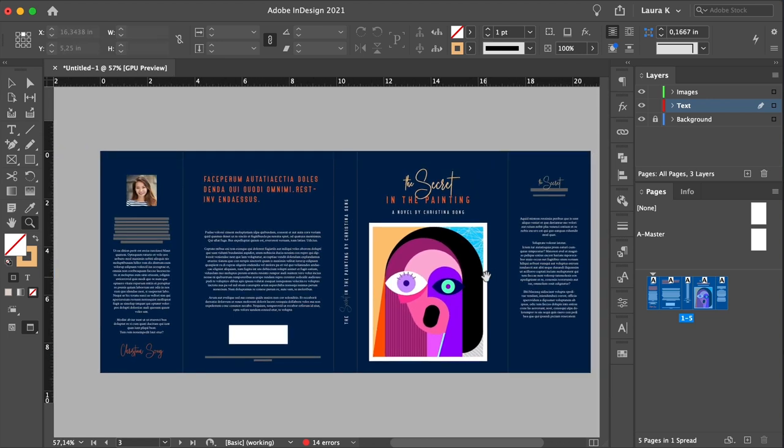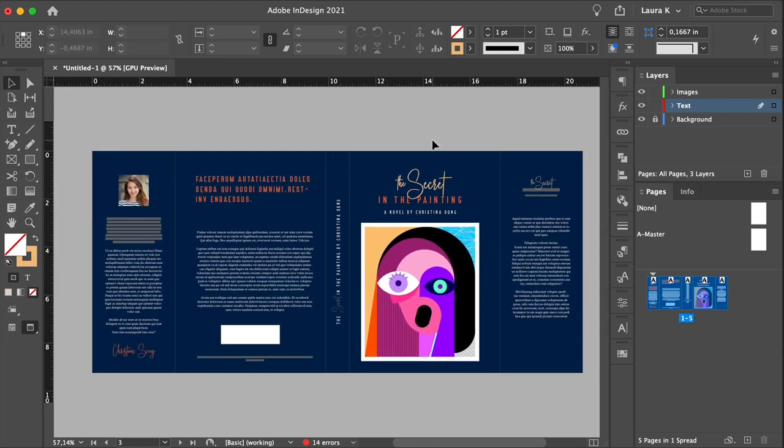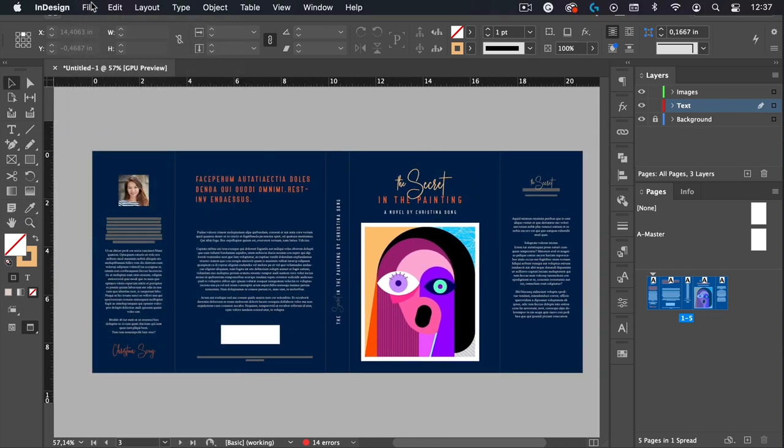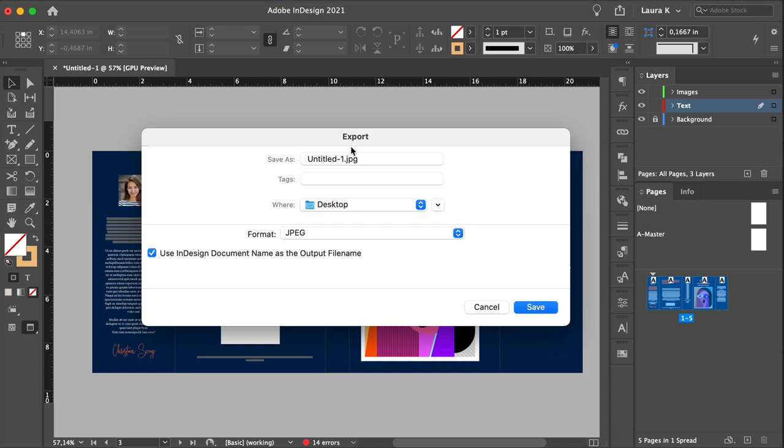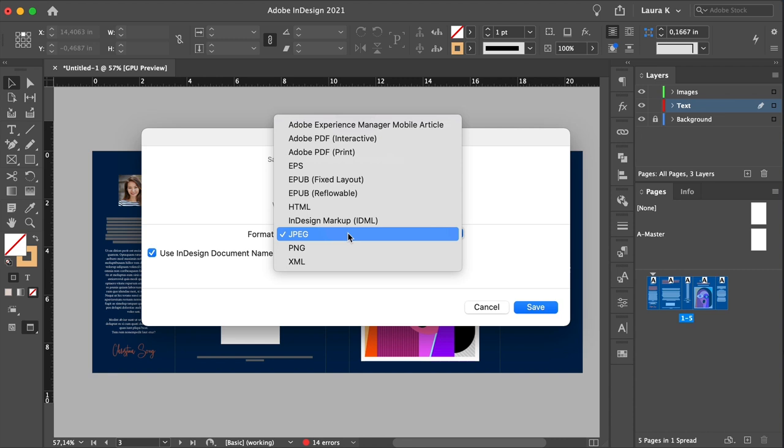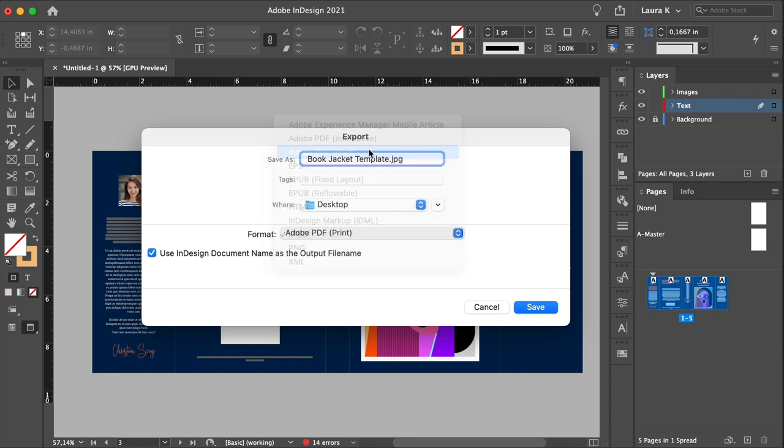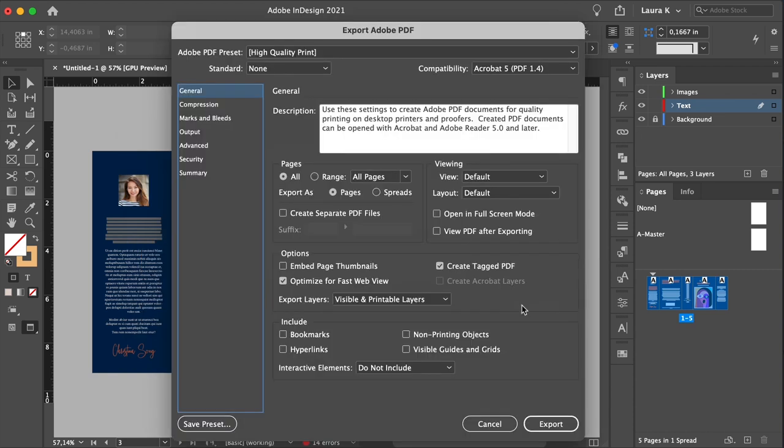Export the book jacket as one image, go to File, Export. Let's rename this. Select Adobe PDF Print, click Save.